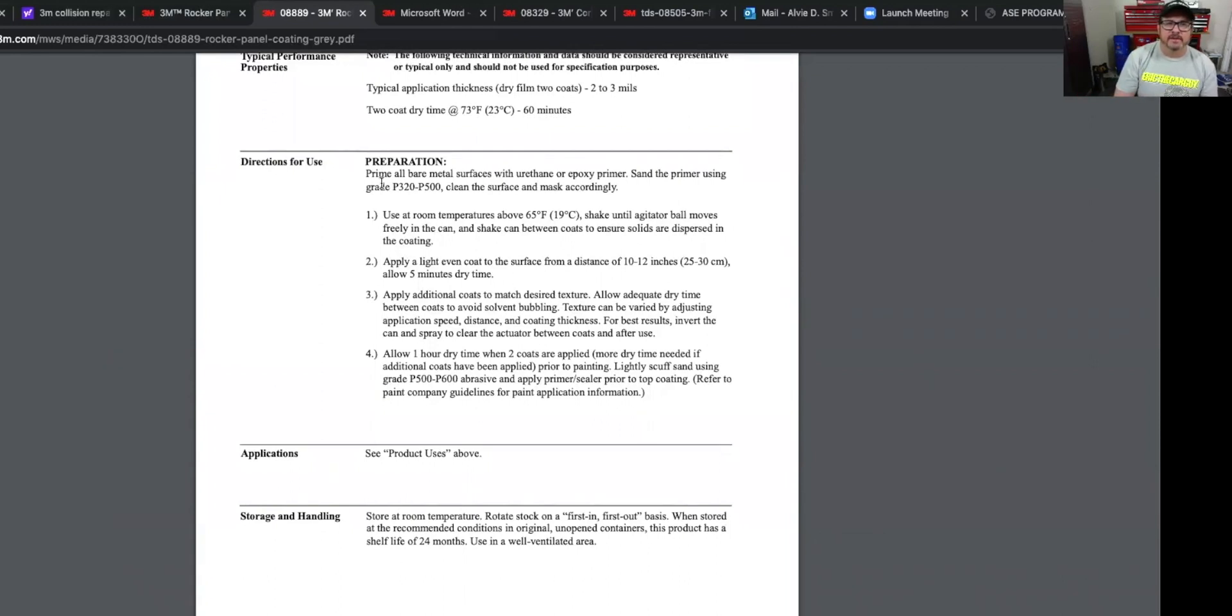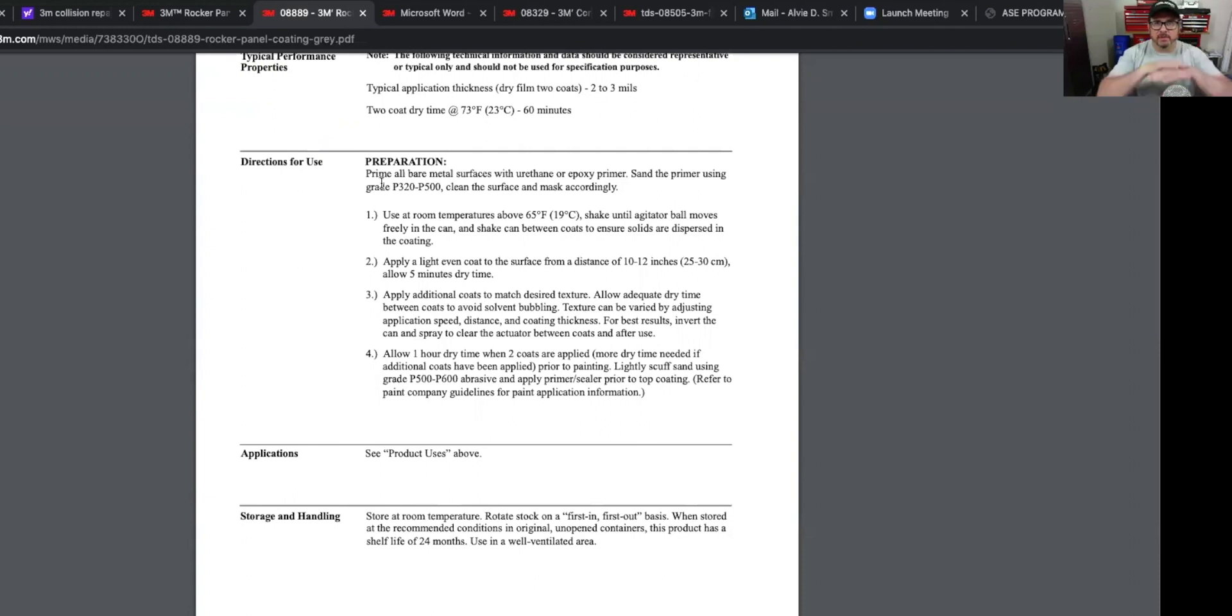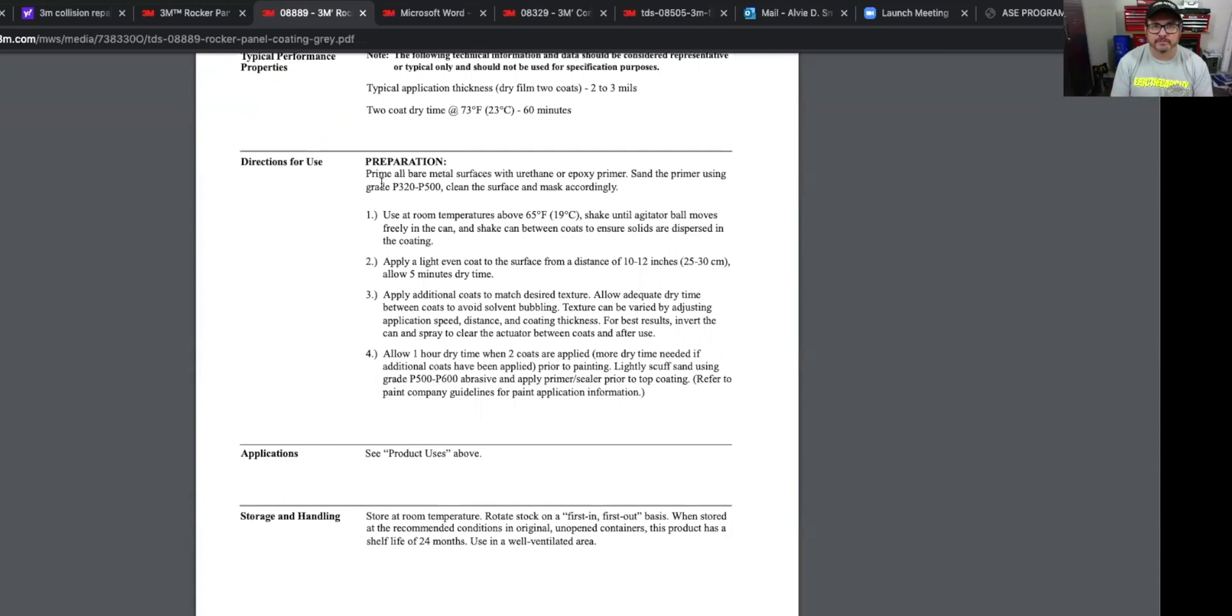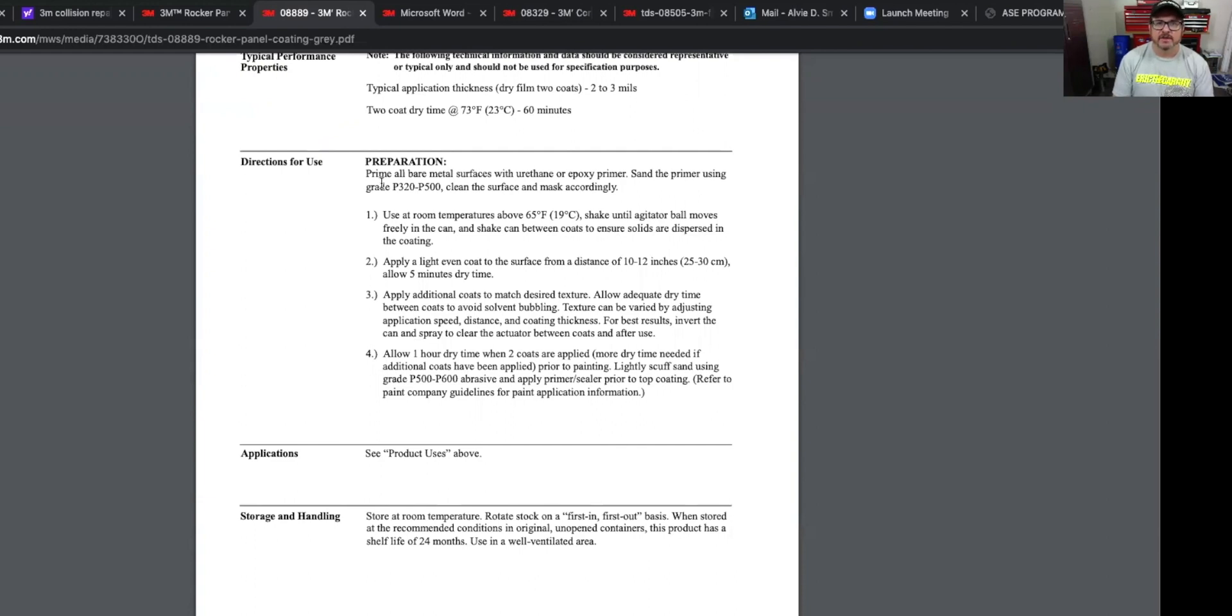The 3M rocker panel coating gray is compatible with most automotive paints. And that's just kind of what the product is and the uses of it. I just wanted to hit on the preparation a little bit. To prepare for this: prime all bare metal surfaces with urethane or epoxy primers. That's 2K primers. Sand the primer using 320 to 500 grit. Clean the surface and mask accordingly. Because you're going to mask off that lower section where you're going to spray the coating at. And then it says use at room temperatures above 65 degrees. And that's Fahrenheit. Shake until agitator ball moves freely in the can and shake can between coats to ensure solids are dispersed in the coating.